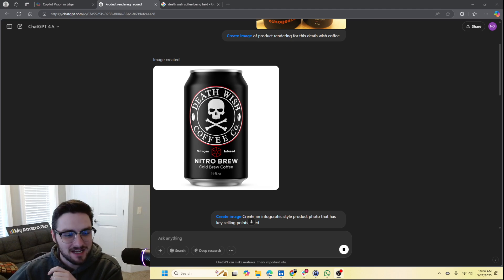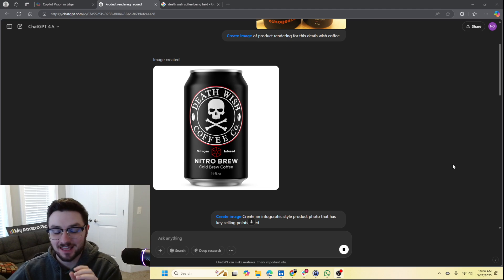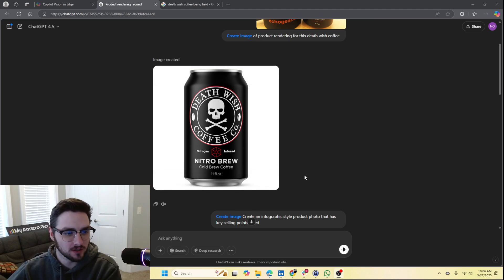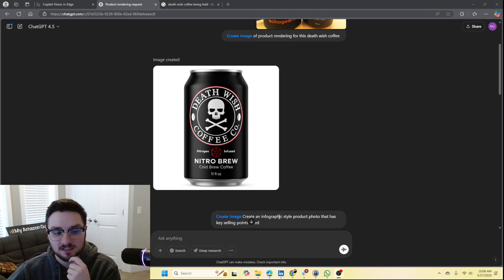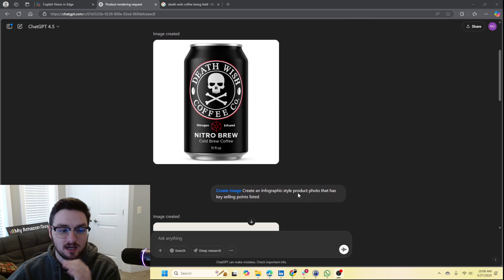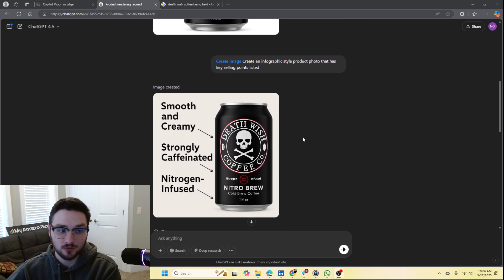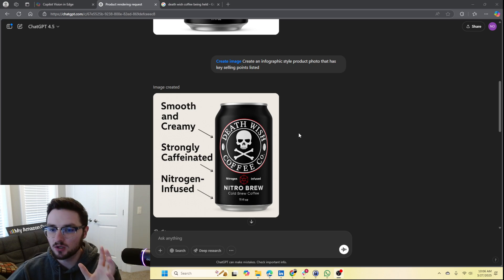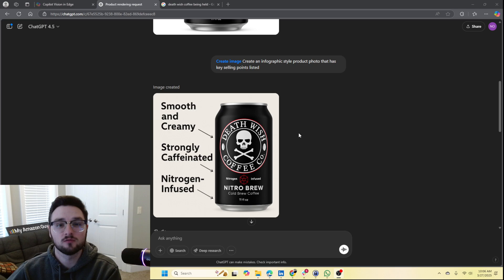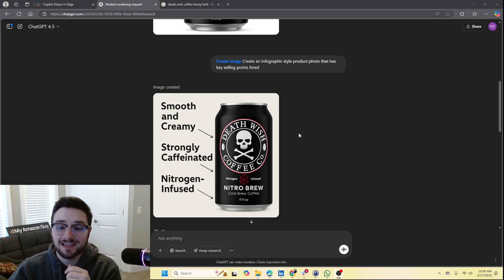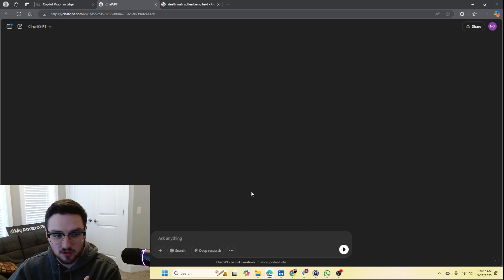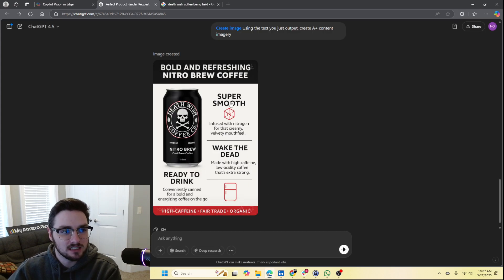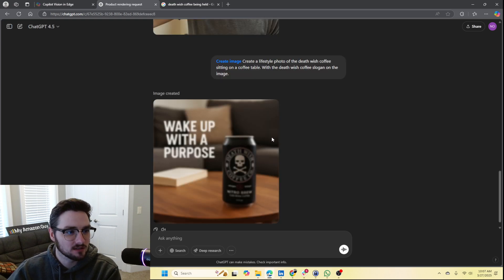With a little bit of time and magic, we have some new photos and these ones I think are even better than this initial rendering. For the first prompt, I just had it create an infographic style product photo that has key selling points listed. From that we got this — in my opinion this would be a very simple, very easy to put up design for a third or fourth photo on your actual product page on Amazon. It lists out the key aspects — nitrogen infused — it gives everything you need for the actual photo.